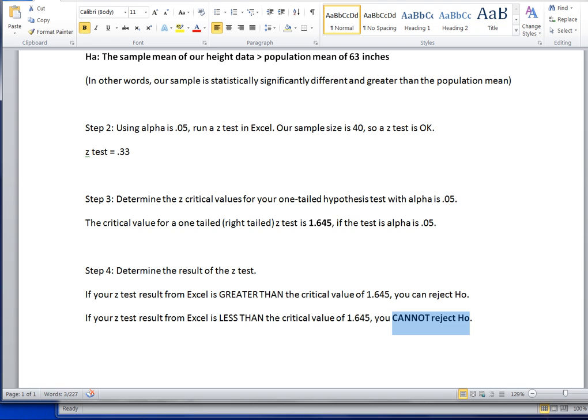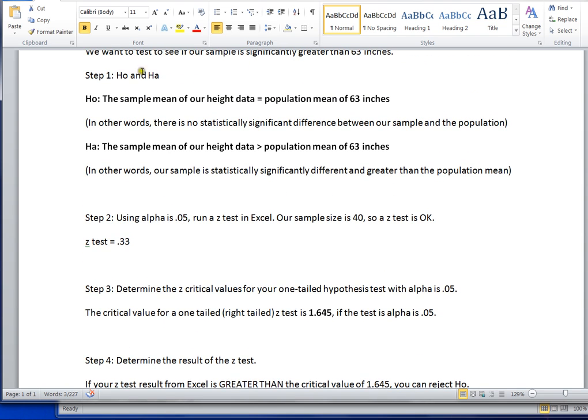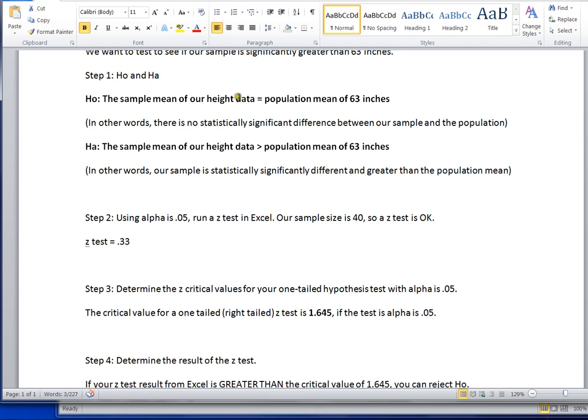What was our null hypothesis? Our null was that the sample mean of our height data is not statistically different than the population mean of 63 inches. So the final result of this z-test is that our sample heights for our females is not statistically different than the known population height of 63 inches. We do not have a statistically significant difference. We cannot reject H0.